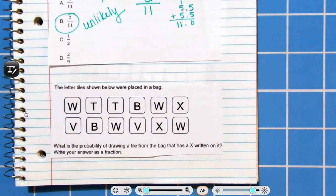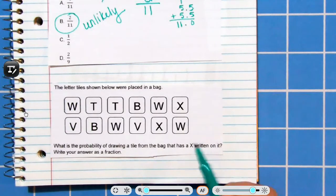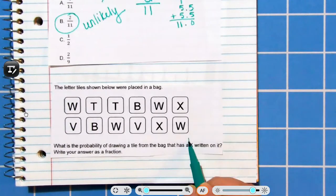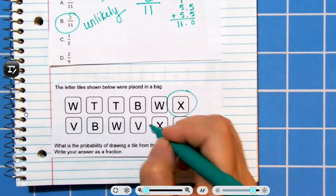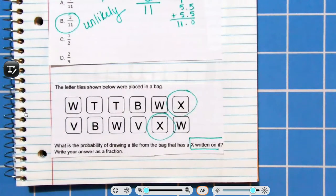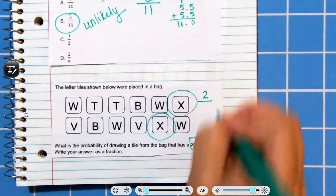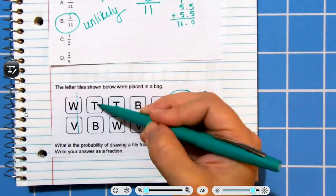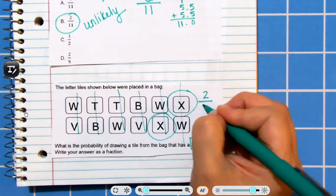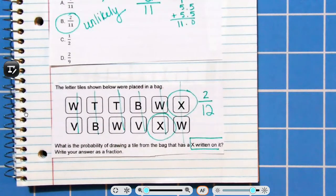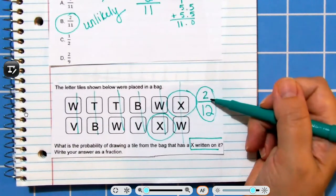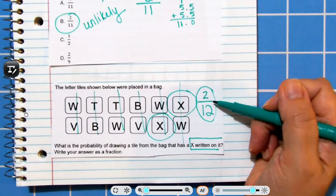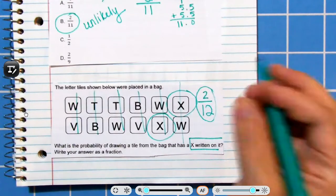The letter tiles shown below were placed in a bag. What is the probability of drawing a tile that has an X written on it? Write your answer as a fraction. X is the favorable outcome — there are two X tiles, so your numerator is two. Now we figure out the total: 2, 4, 6, 8, 10, 12. Two-twelfths. Half of twelve is six, but we only have two, so we have less than half. That makes this unlikely.